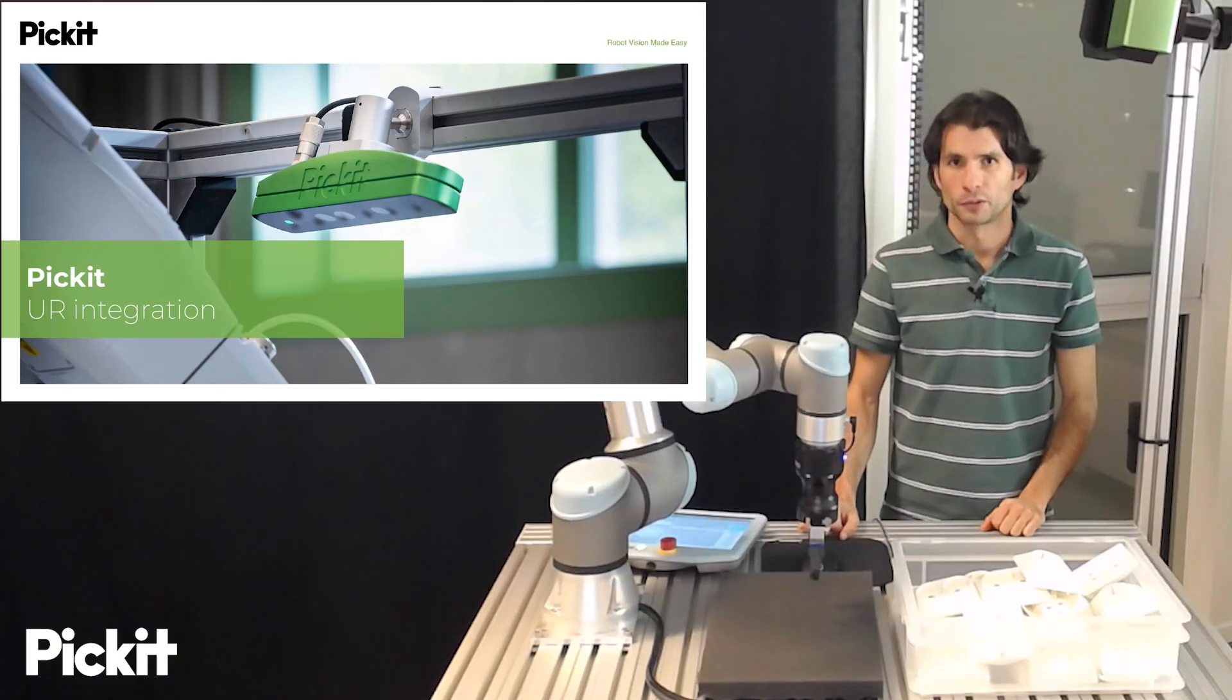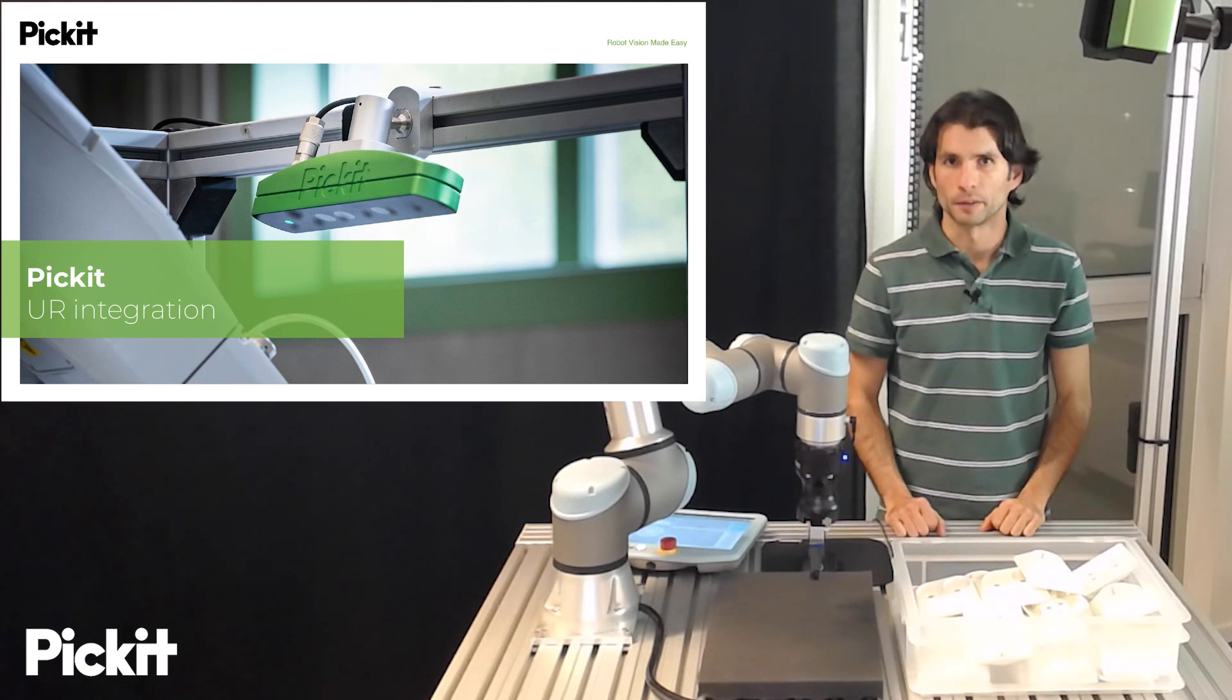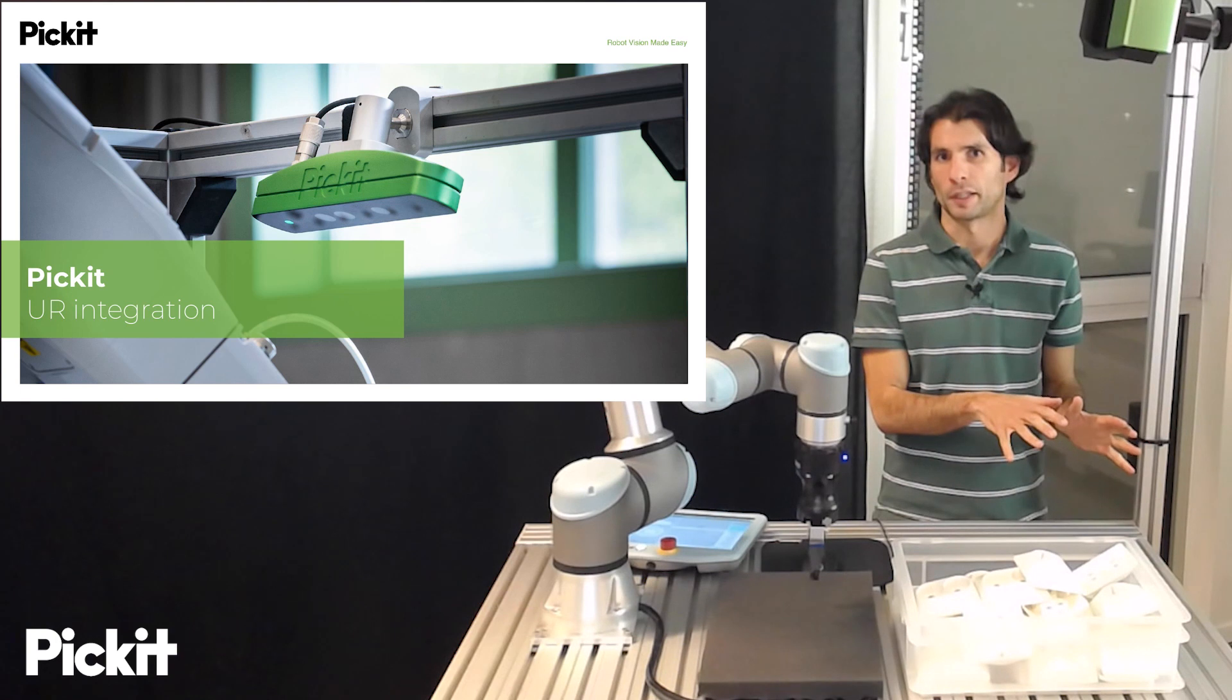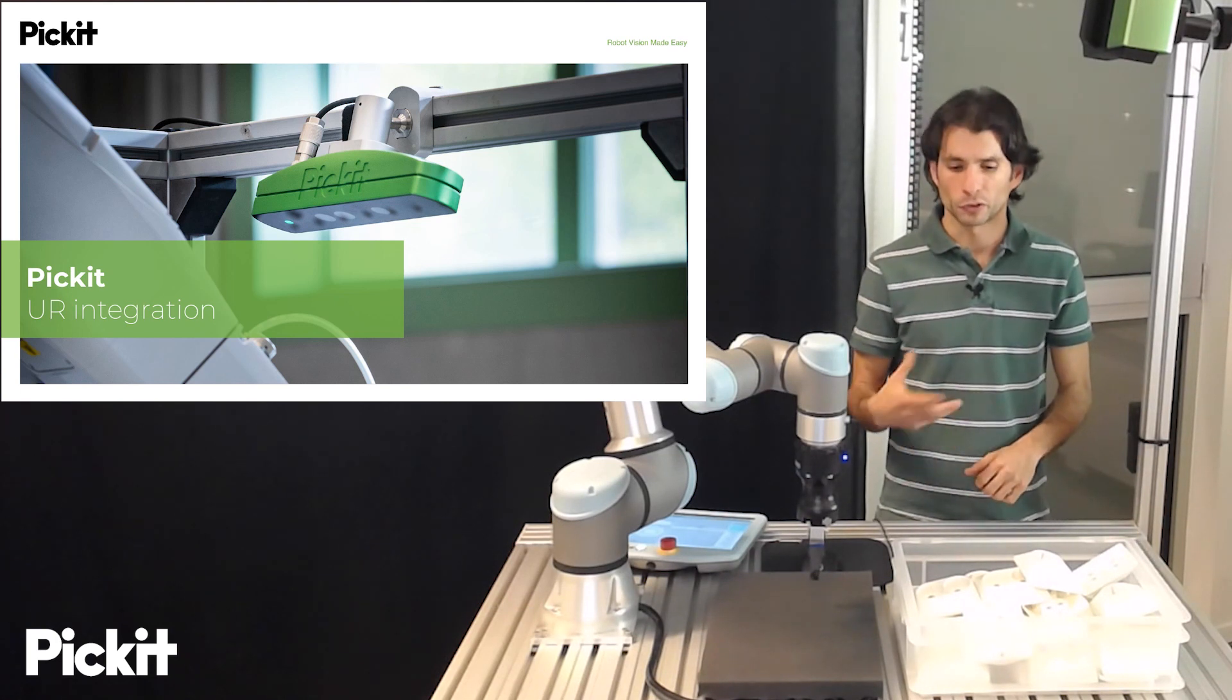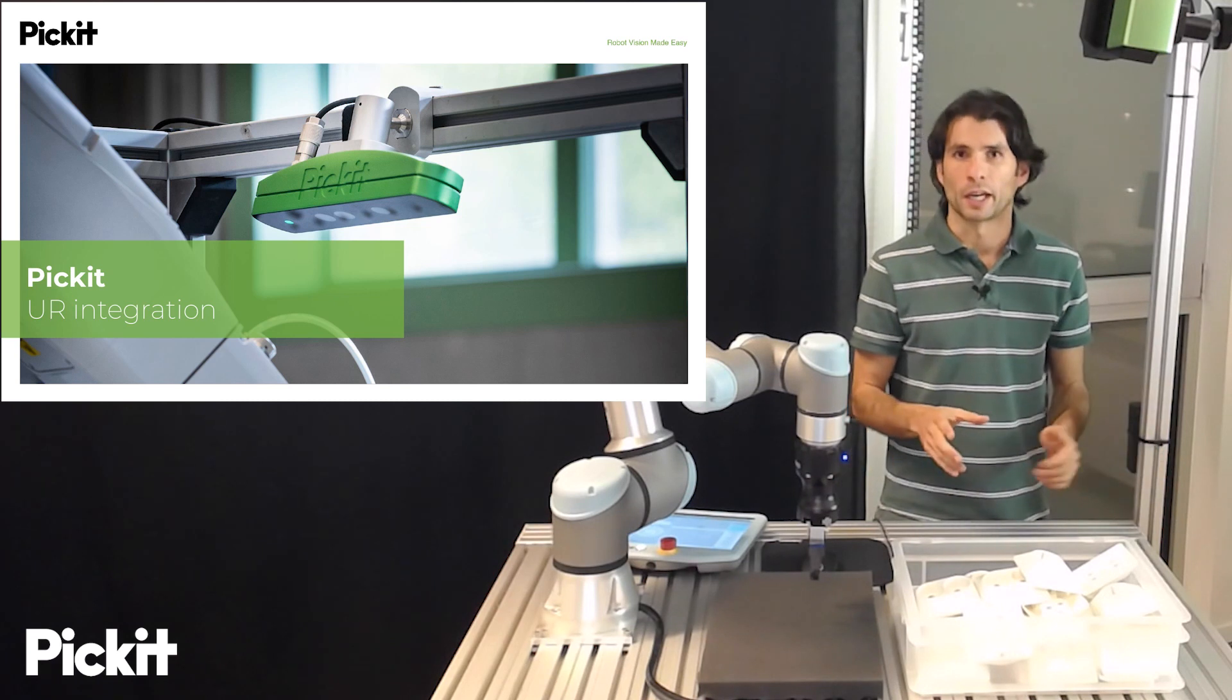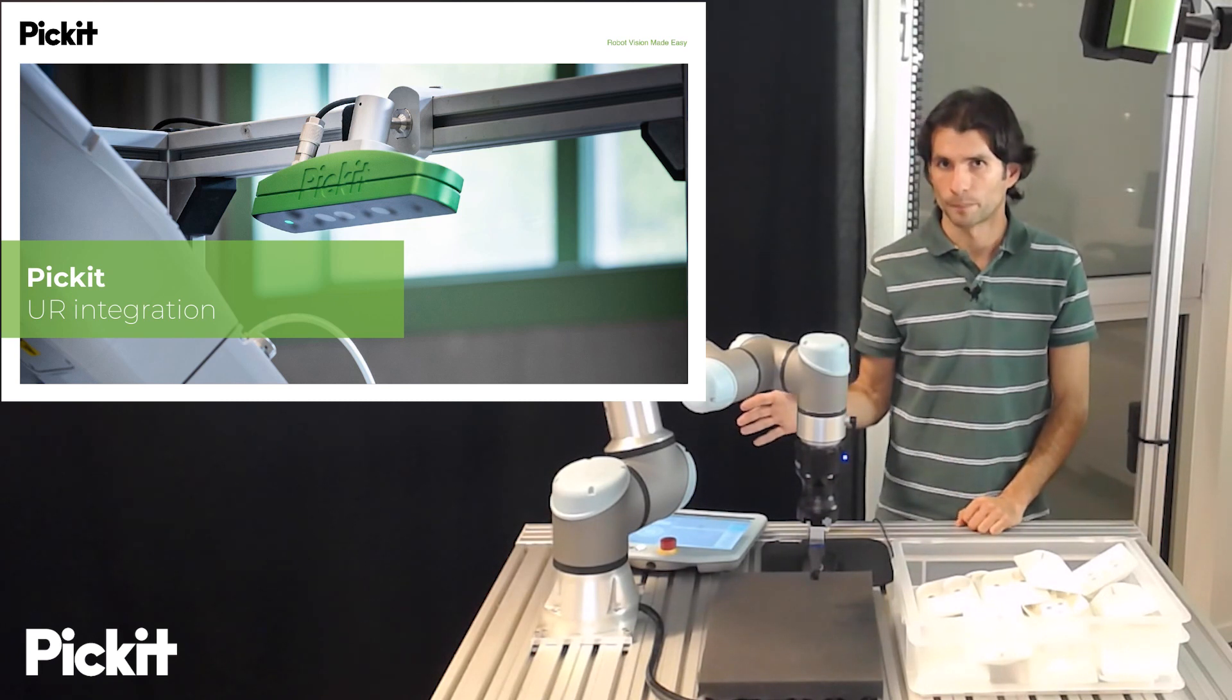Hello and welcome back to these videos on Pickit Robot Vision Made Easy. In the past videos we have explained step-by-step what needs to be done to get to the point where Pickit is able to detect objects and have pick points that are ready to be sent to the robot.